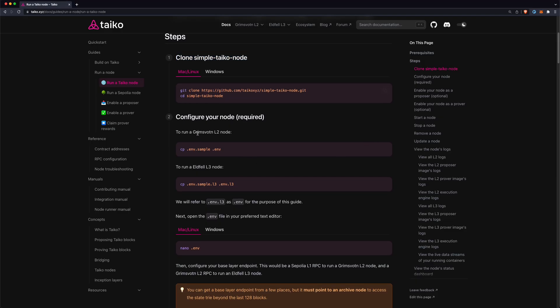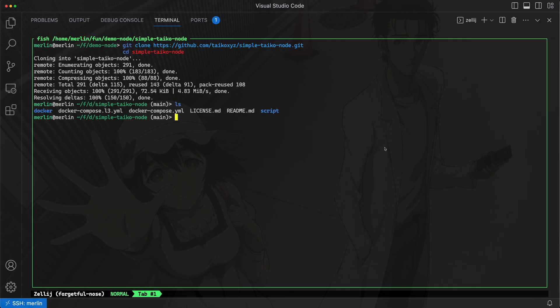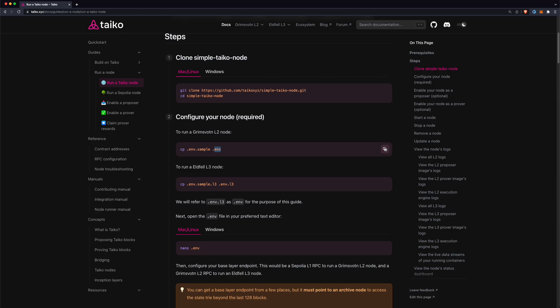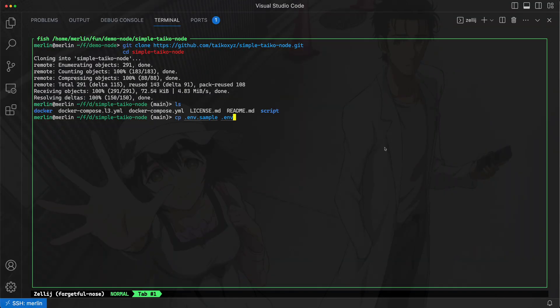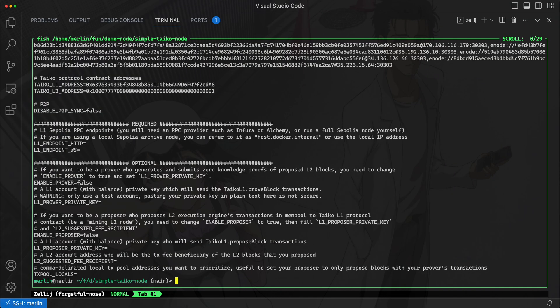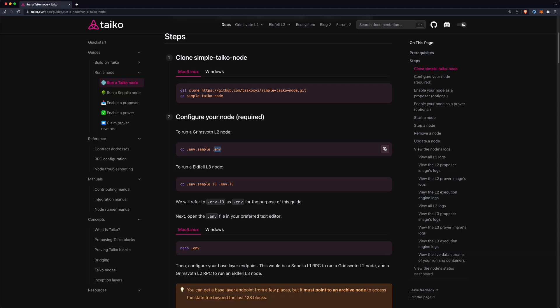For a Grimsby Testnet L2 node, we just need to copy this env.sample into .env. I will take that command and execute that. Now I should have a .env file which we can see here.